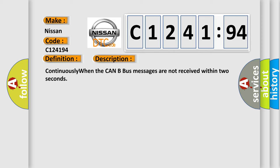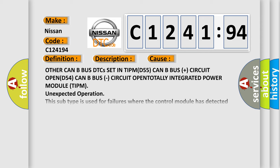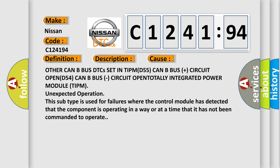Continuously when the CAN Bus messages are not received within two seconds. This diagnostic error occurs most often in these cases.